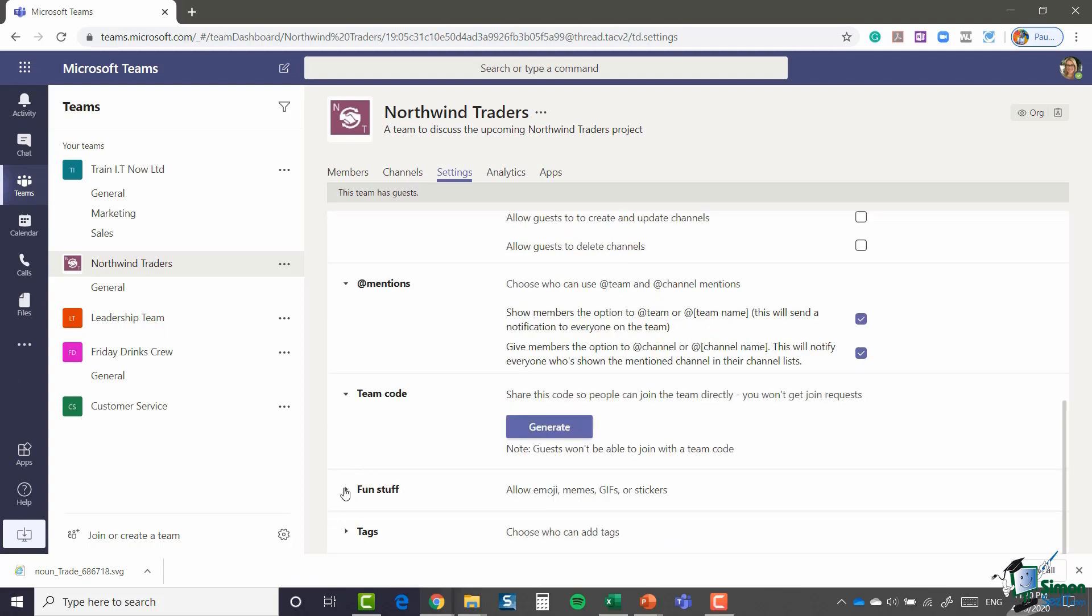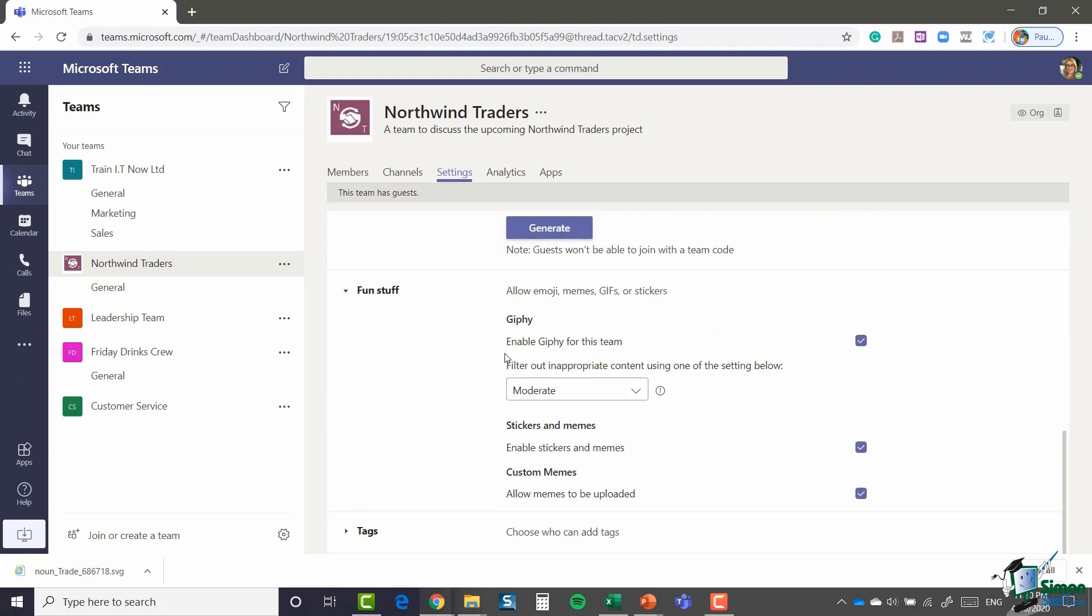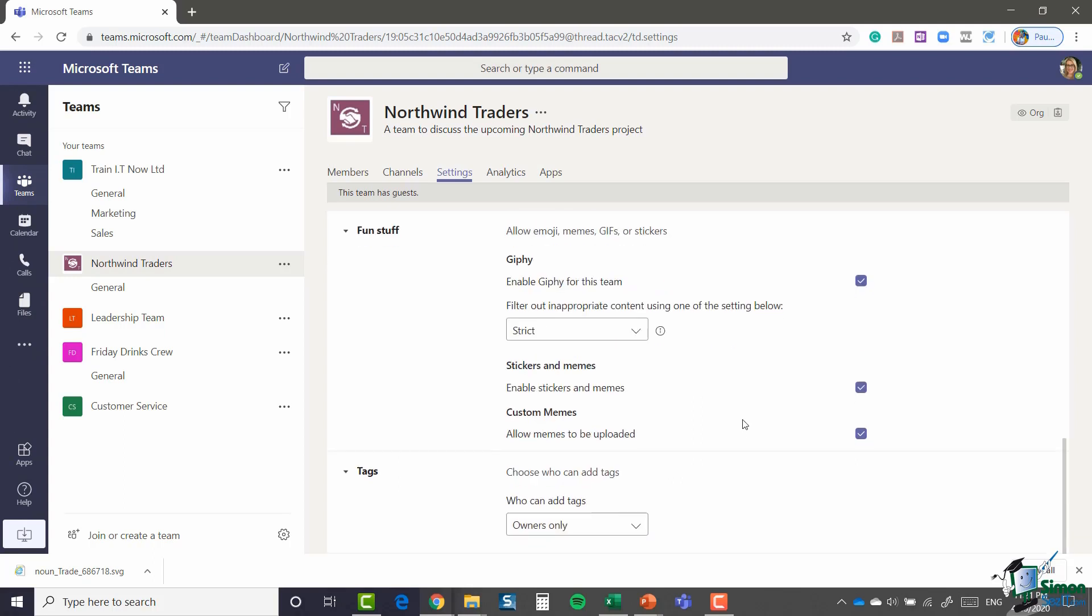We have a fun stuff section. So here we're just really saying if we want to enable things like GIFs, stickers, memes, custom memes in our conversations. You'll see how we can utilize these when we start having a conversation back and forth. You can also choose what to filter out. Currently it says filter out inappropriate content using one of the settings below. Mine's set to moderate. I'm actually going to change that to strict.